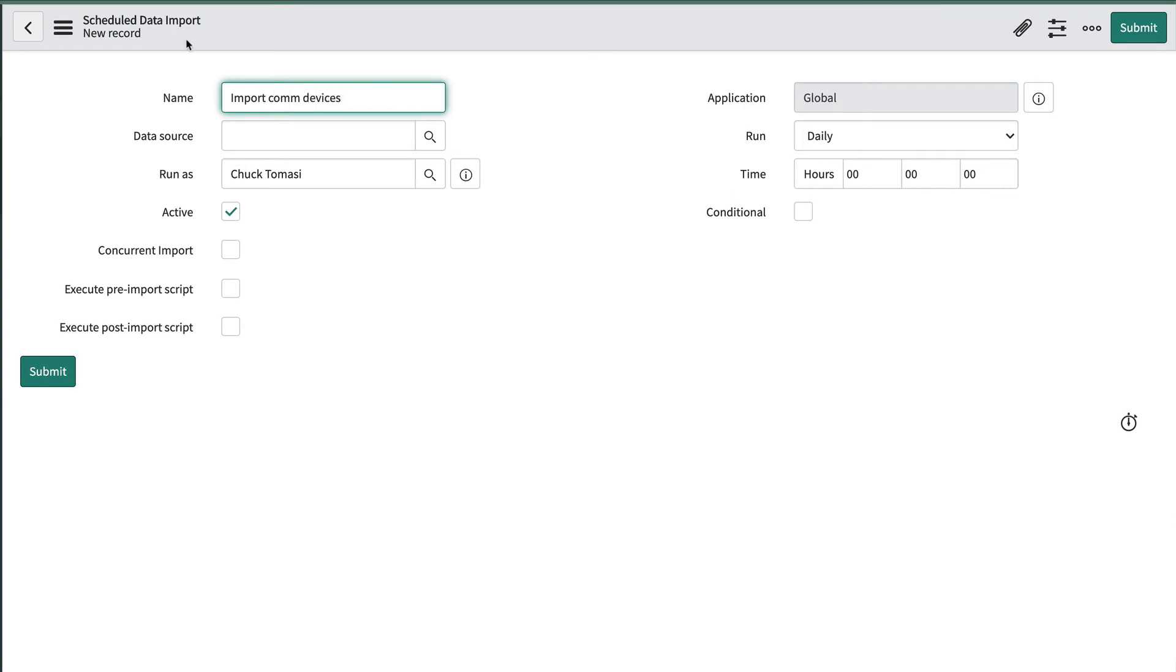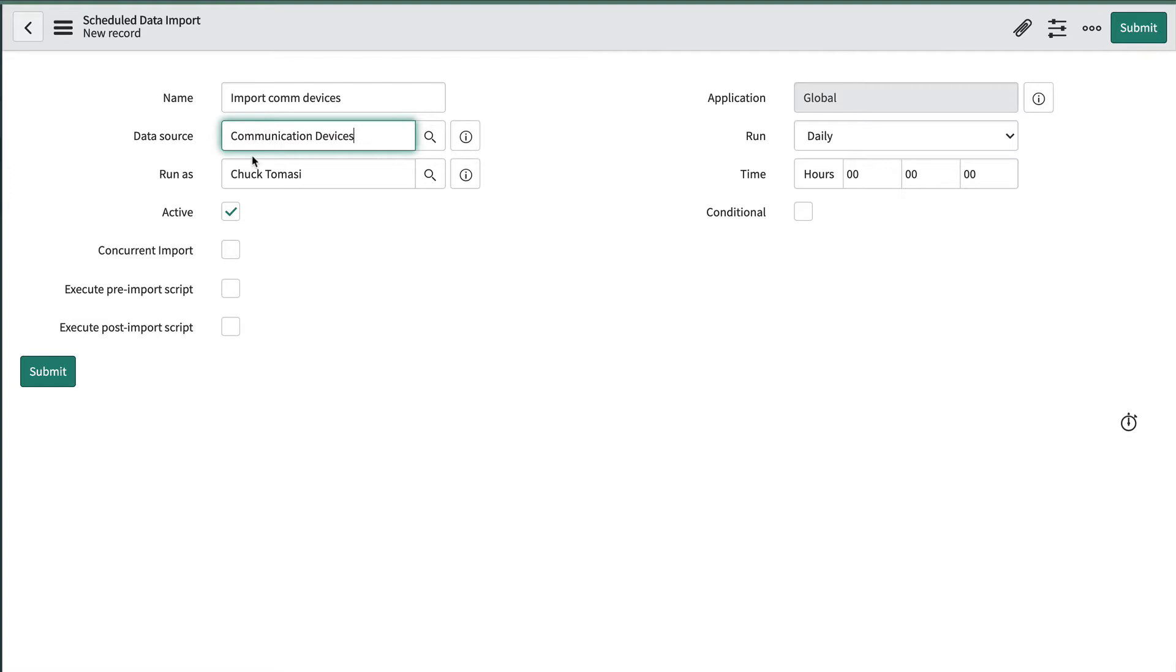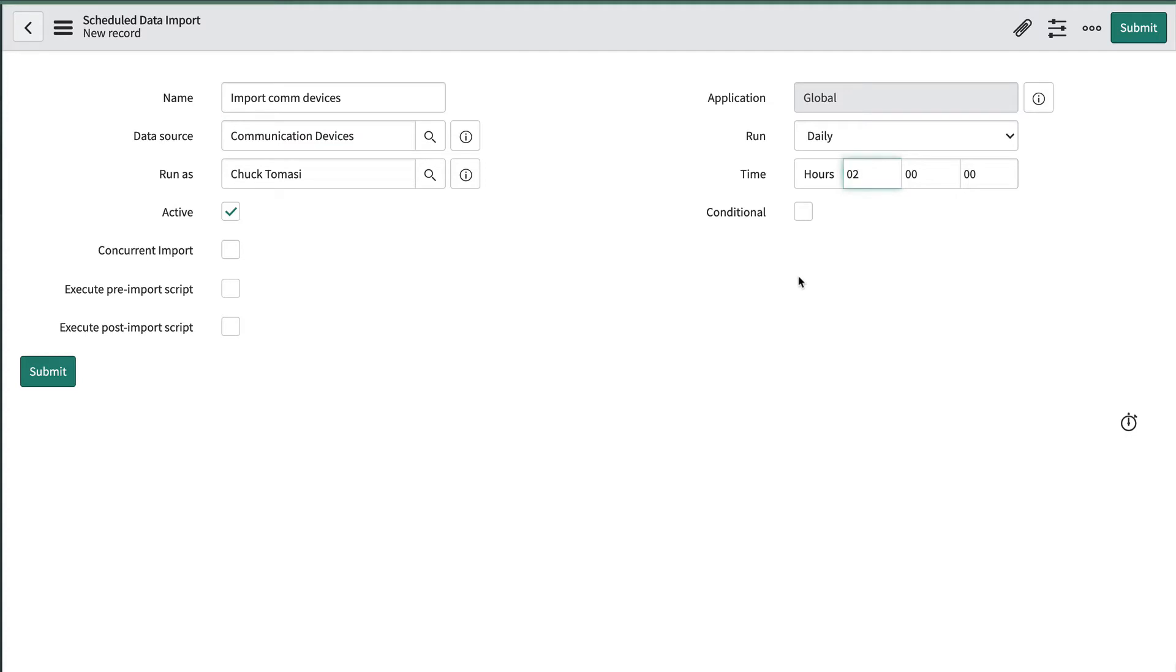We'll need to tell it which user account to run as. This ensures the right access is granted. If you leave it blank the guest account is used and that may not be sufficient. We'll schedule it to run daily at 2 a.m.